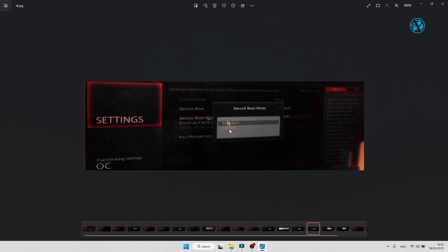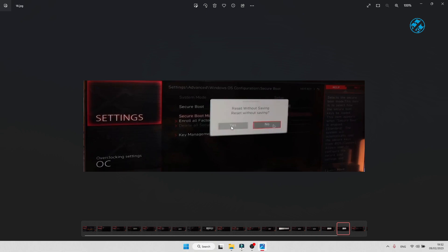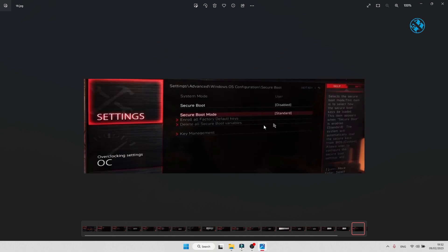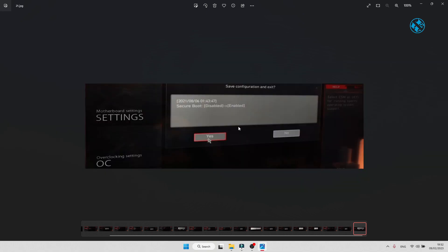Save the settings, exit BIOS and come back here. Click on Secure Boot and change from Custom to Standard. You will get this prompt to install factory defaults - click Yes. Another prompt will ask to reset without saving. On this, click No. Now your system mode is User. Select Secure Boot and enable it. You can now exit BIOS saving changes, and Secure Boot is now enabled.